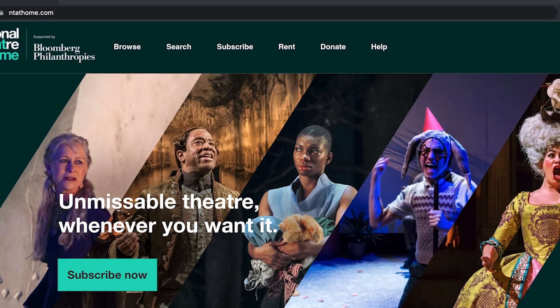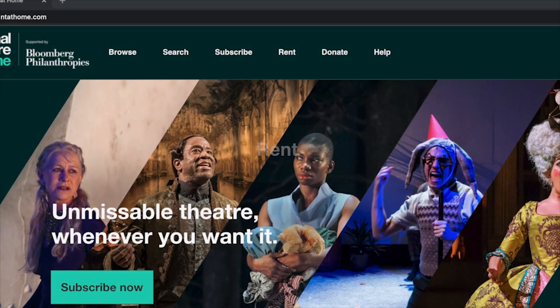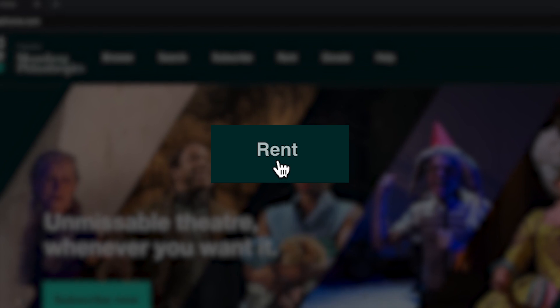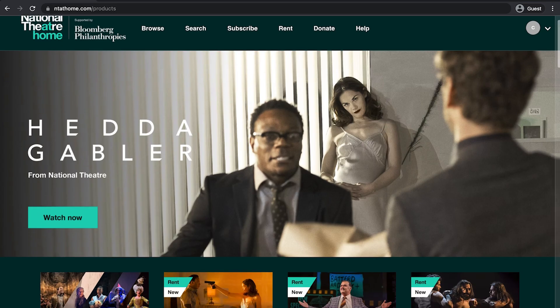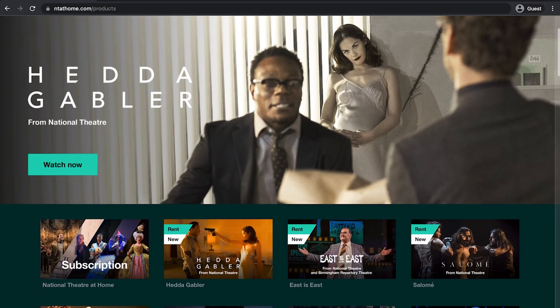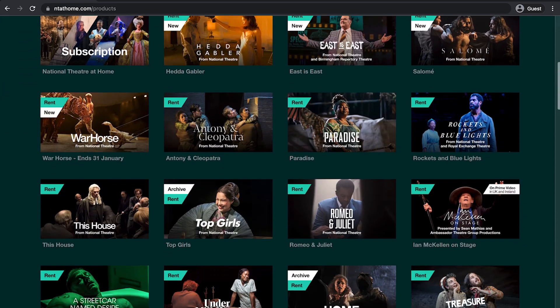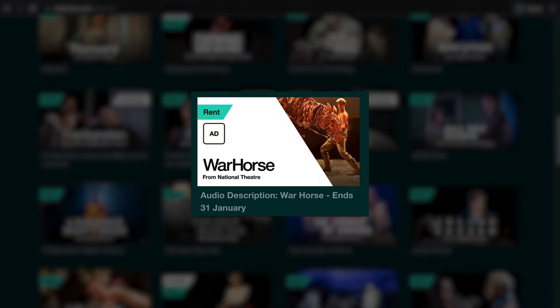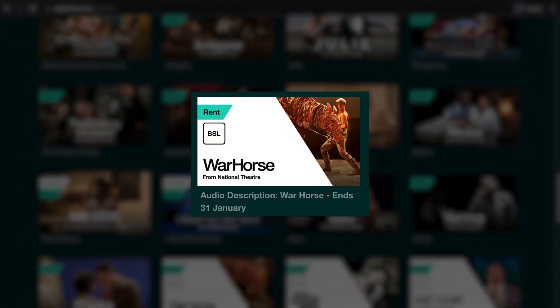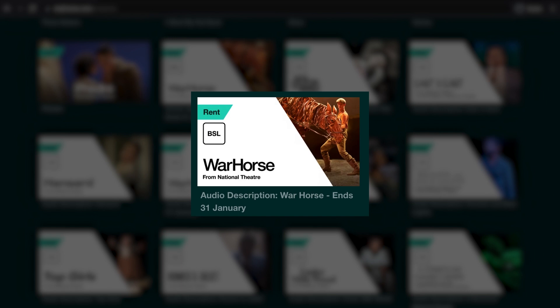If you would prefer to rent one title at a time, in the header of the website click on the rent button. Scroll down to find the selection of audio described and BSL titles. The thumbnail for each production will have an AD or BSL logo in the top left corner to indicate which performance type it is.